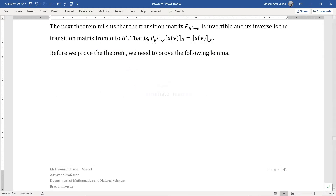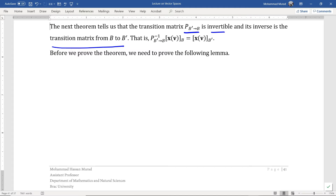The next theorem tells us that the transition matrix P from the basis B to B' is invertible, and its inverse is the transition matrix from B' to B. Before we prove the theorem, we need to prove the following lemma.